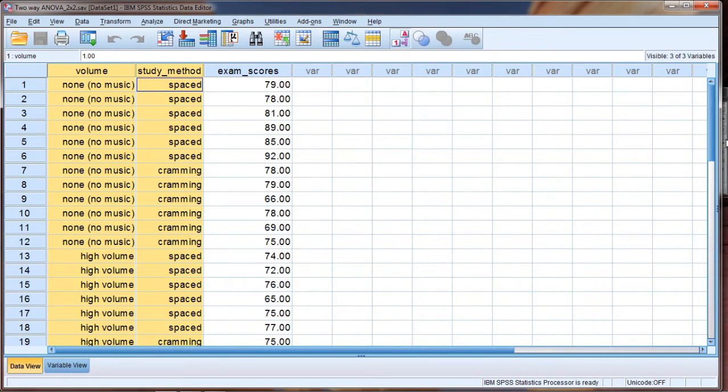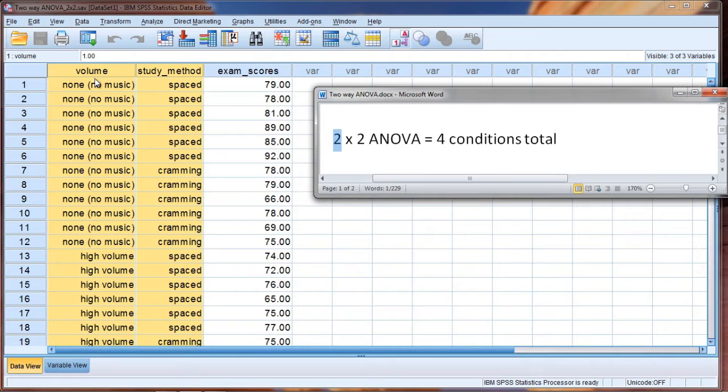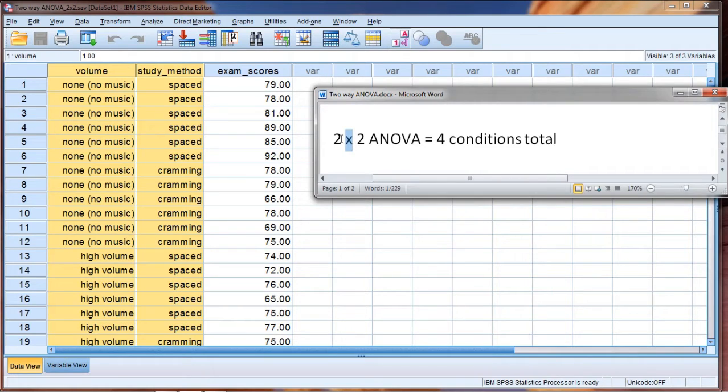We could refer to this, and it commonly is referred to as a two, that indicates two levels to volume, and then we see an x here and we read that as by, the word by.